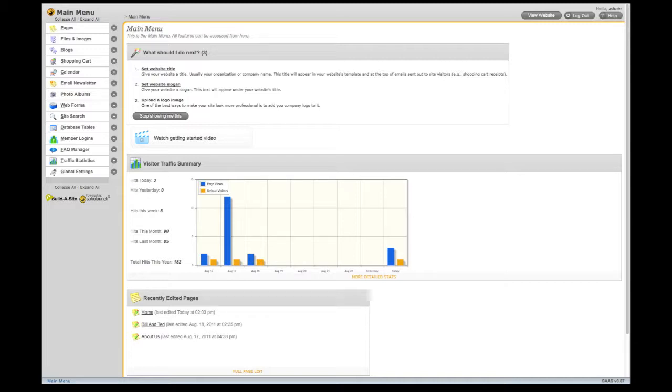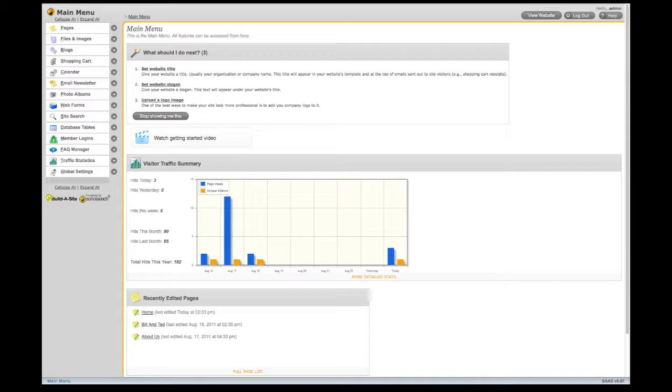If you've just started building your website, you may notice a list of tasks in the What Should I Do Next section. These are designed to get you started in creating your site. You can also view traffic statistics and a list of recently edited pages. Recent sales will show up here as well.